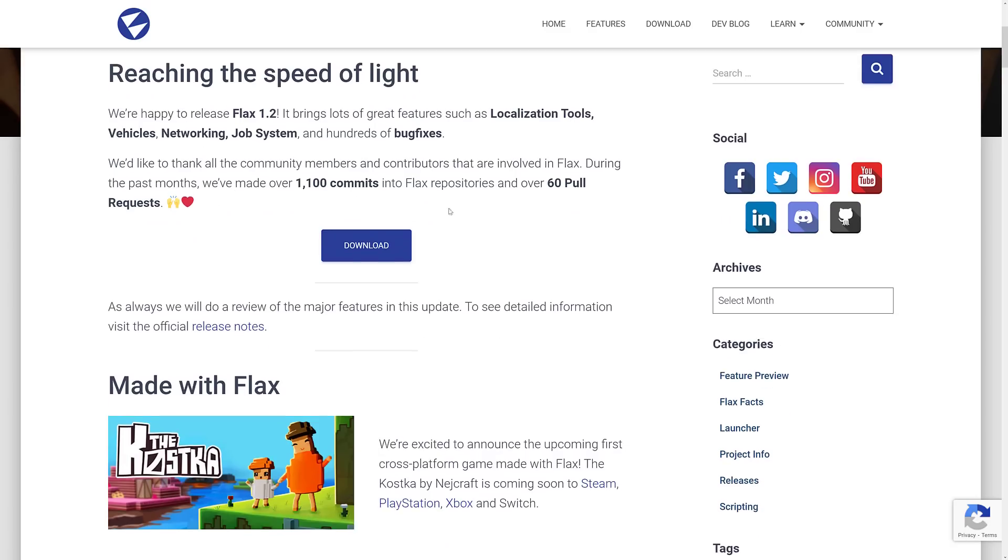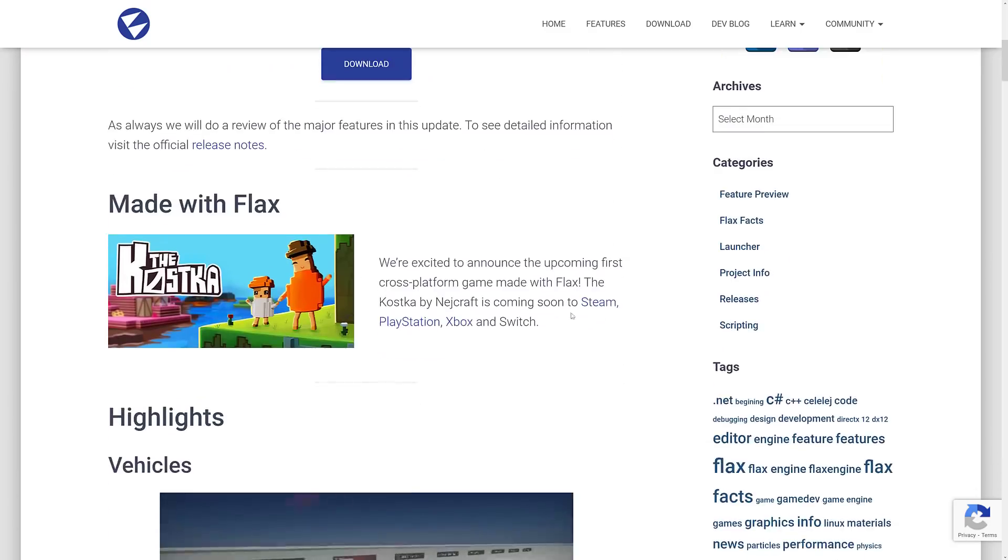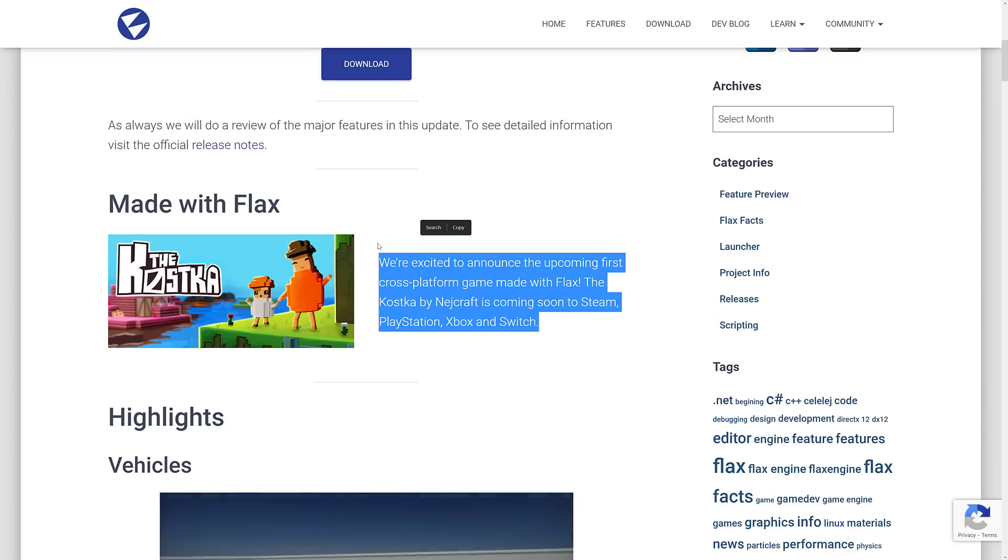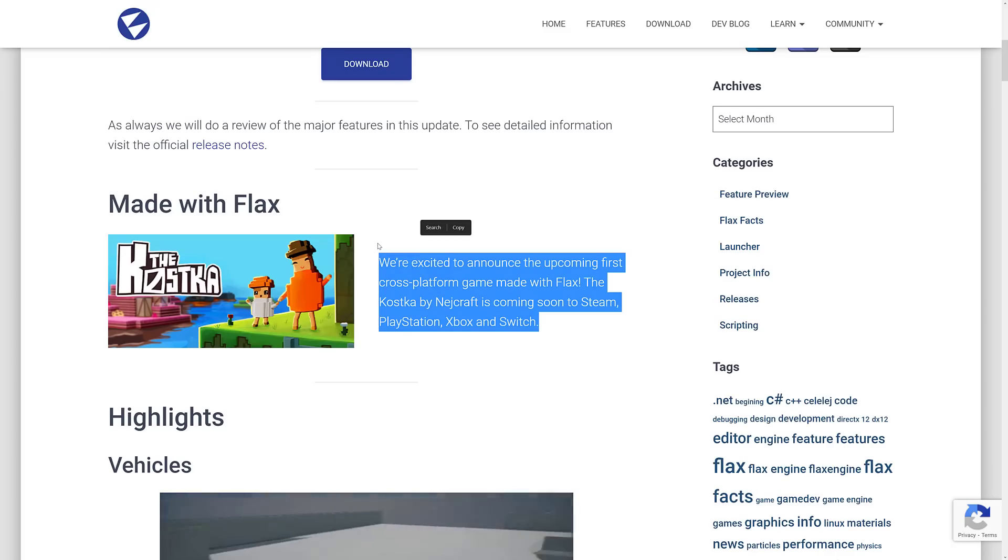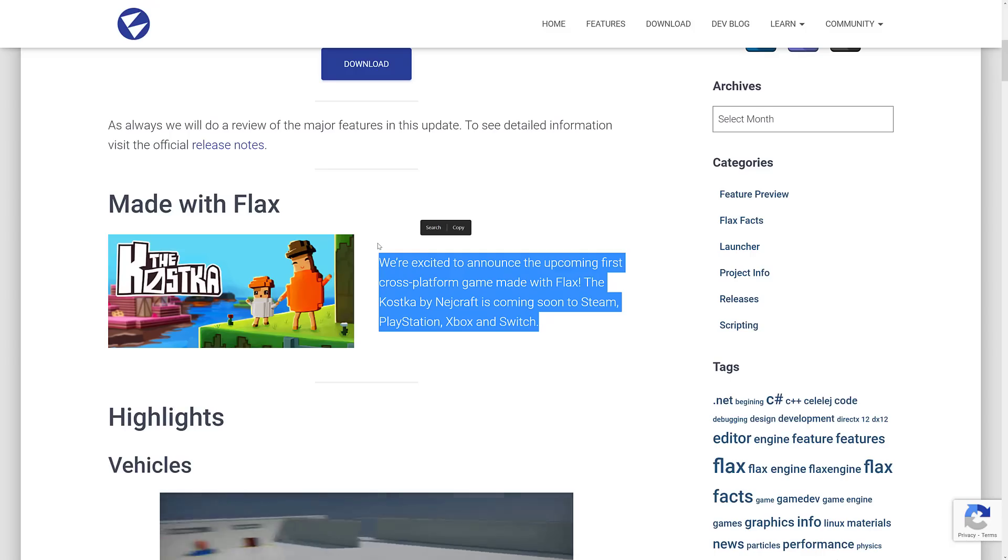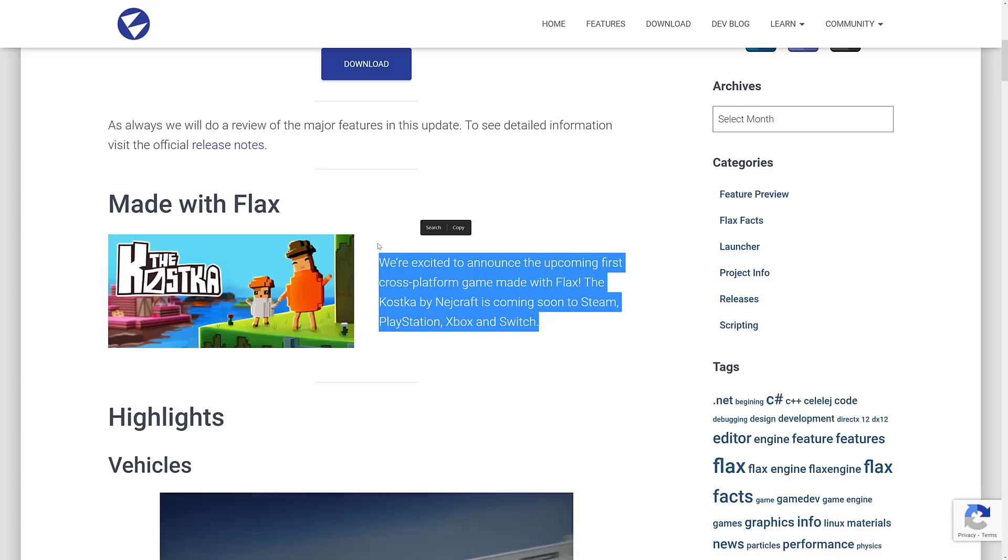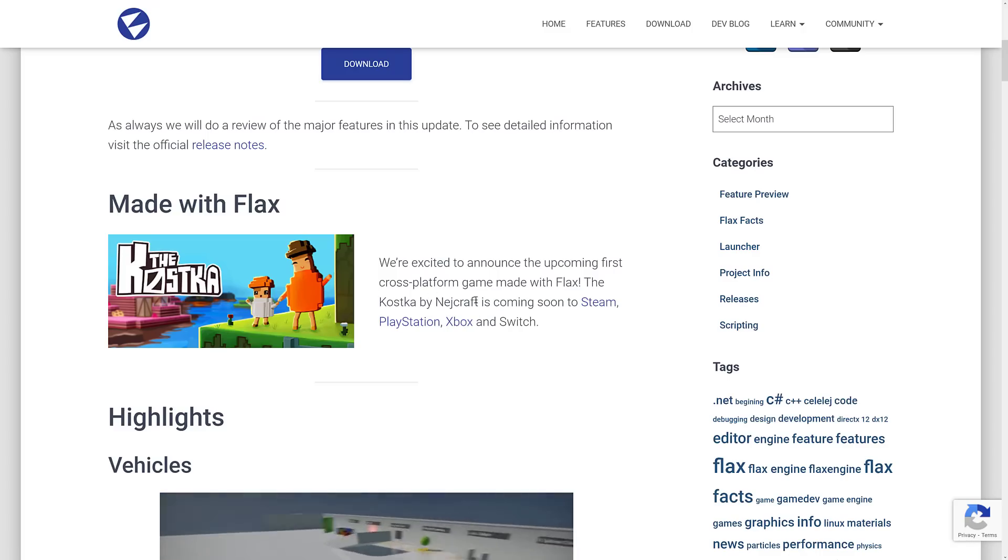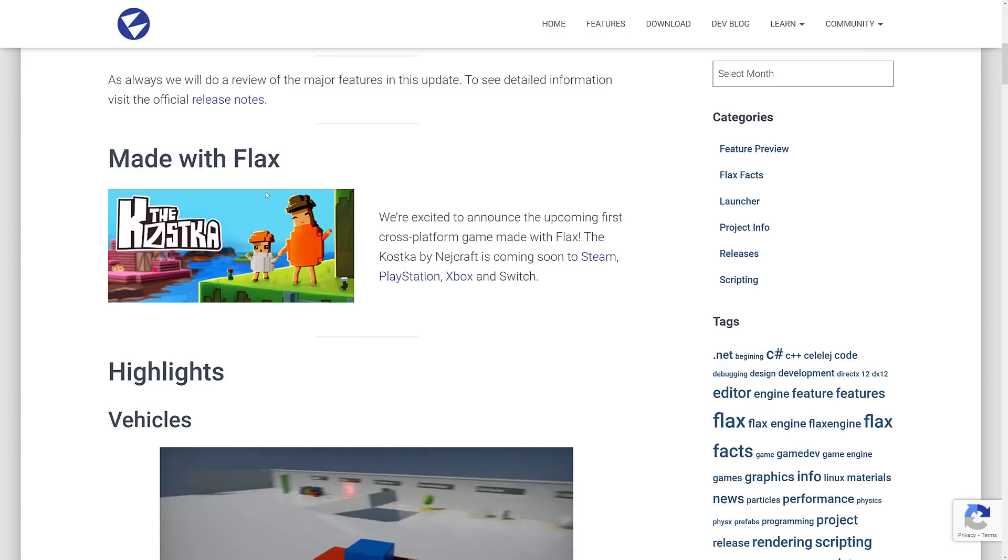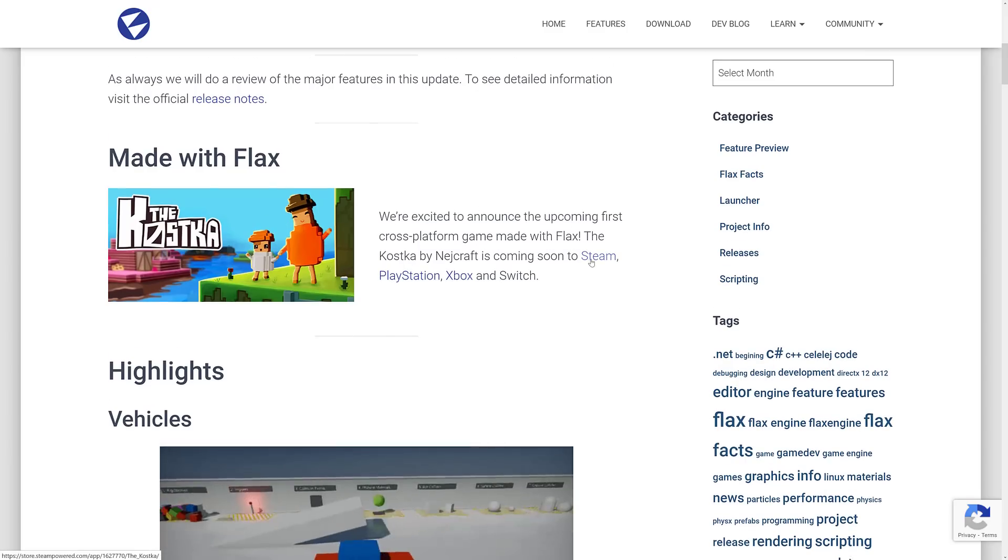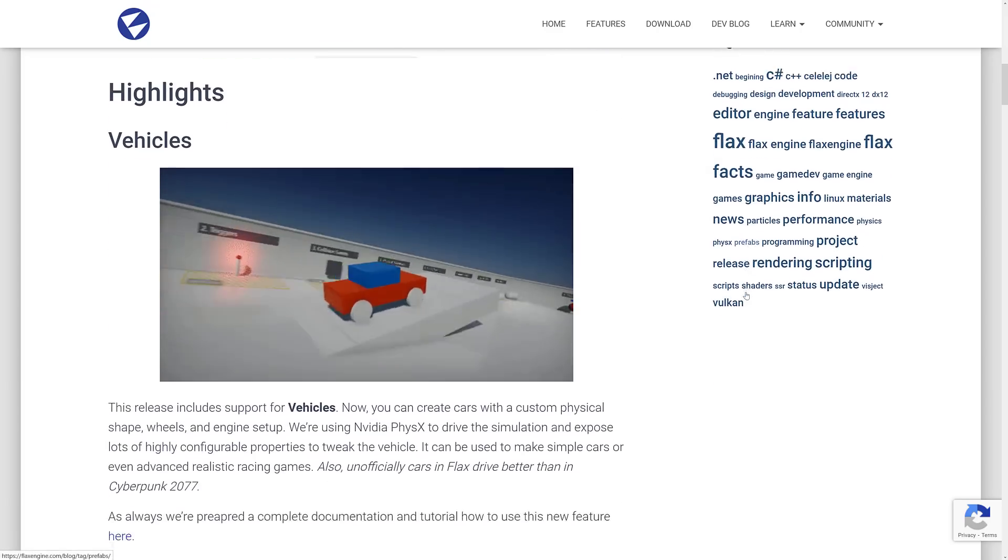So 1100 commits 60 pull requests. And now one of those things I was mentioning earlier on, and this is actually a really nice feather in their cap. They have a cross-platform game that's being published very soon. And it's coming to Steam, PlayStation, Xbox, and Switch. So once you've got proof that your engine can hit all of those platforms, that is definitely a big deal. So congratulations to the Kostka team, Nedcraft, on your release. And it's cool to see that Flax now has a game across many different consoles. Proof that it actually can do so.